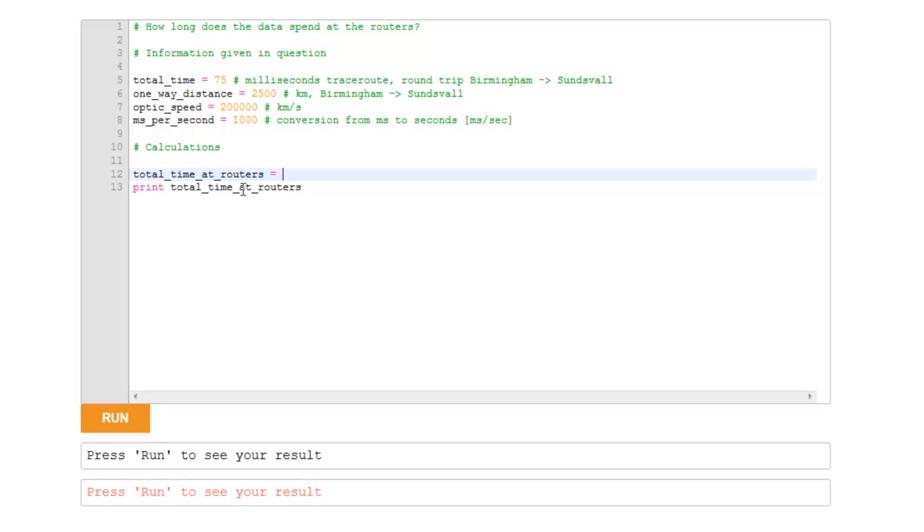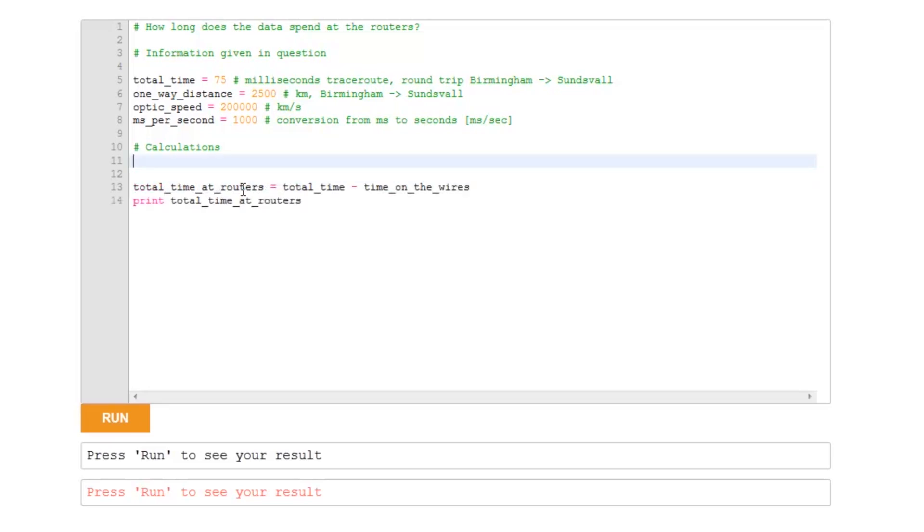Well, the total time spent at the routers is equal to the total time minus the time on the wires. How am I going to calculate the time on the wires? That's on the fiber, it's in the fiber optics rather than actually at the routers. So, the time on the wires, well, that's equal to,